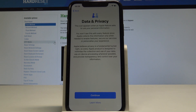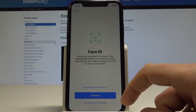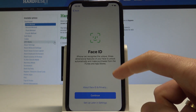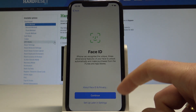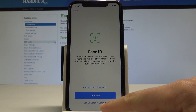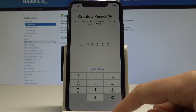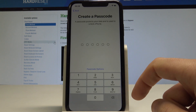Here we've got the Data and Privacy settings — let me tap Continue. Here you can set up Face ID, or you can do it later. For now, let me tap 'Set Up Later in Settings'.